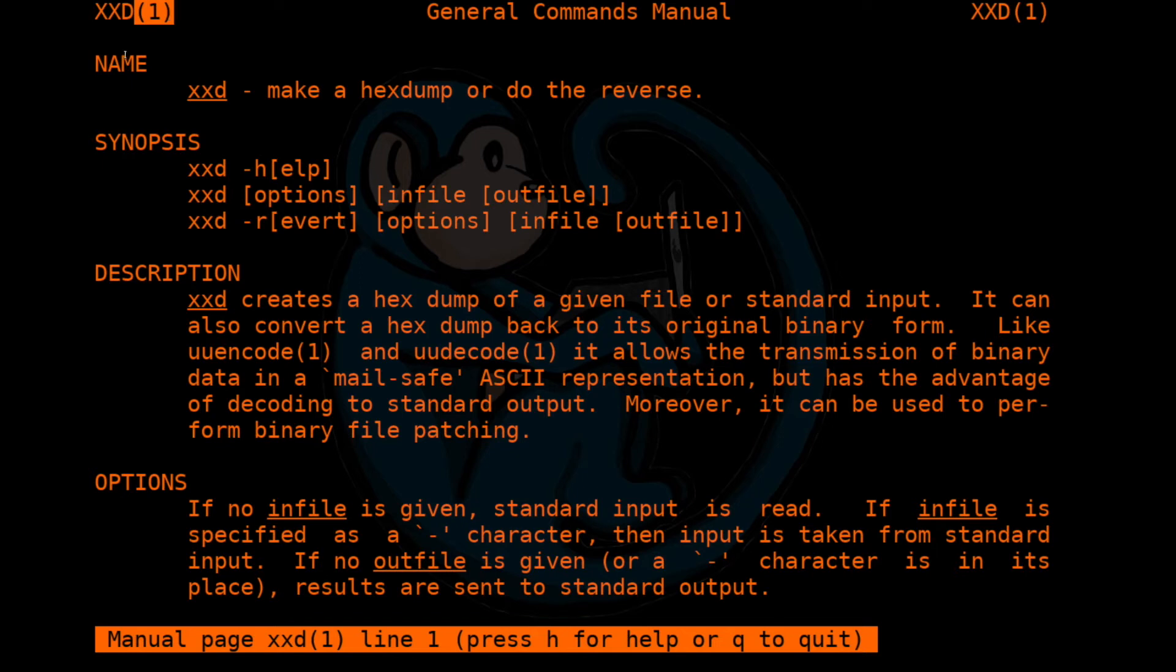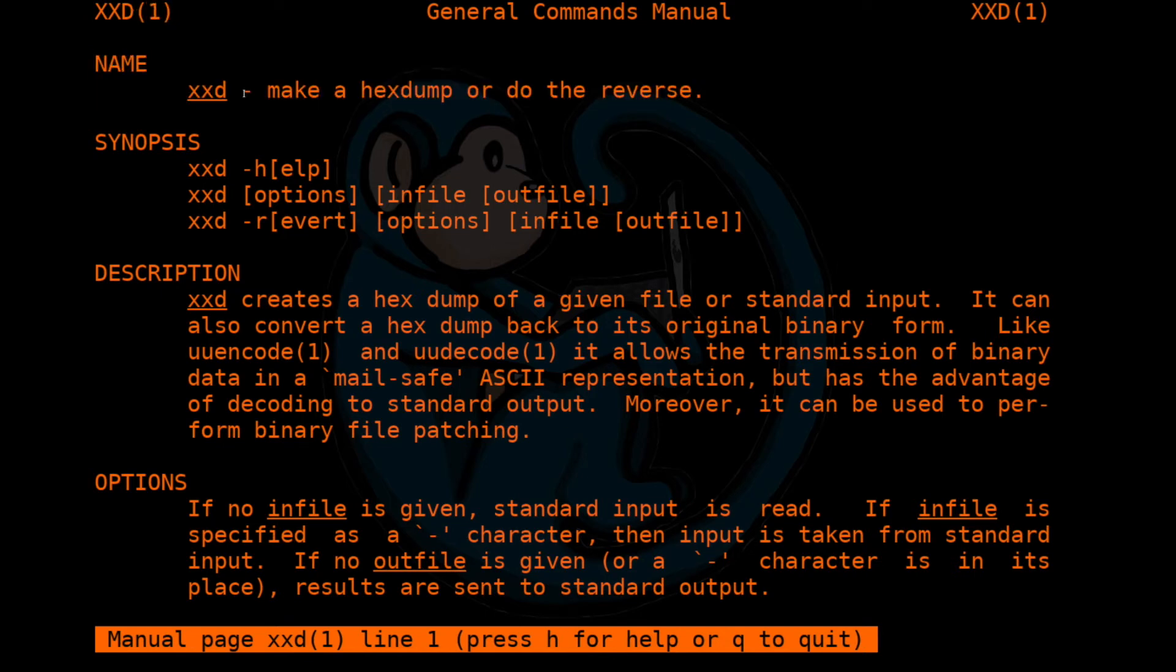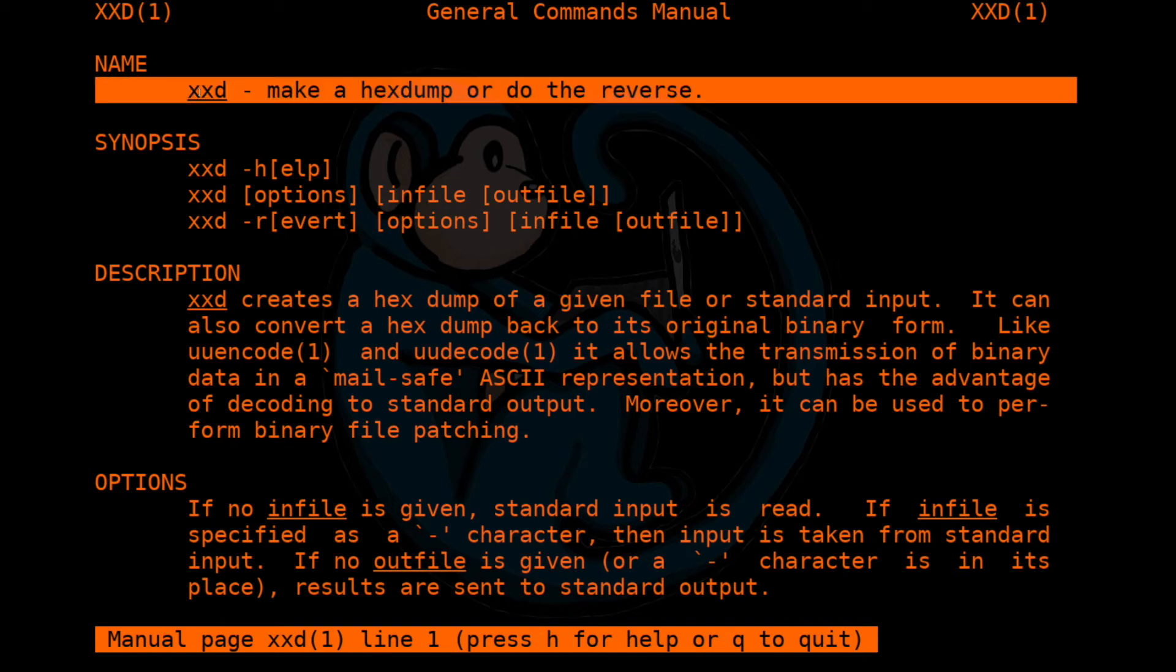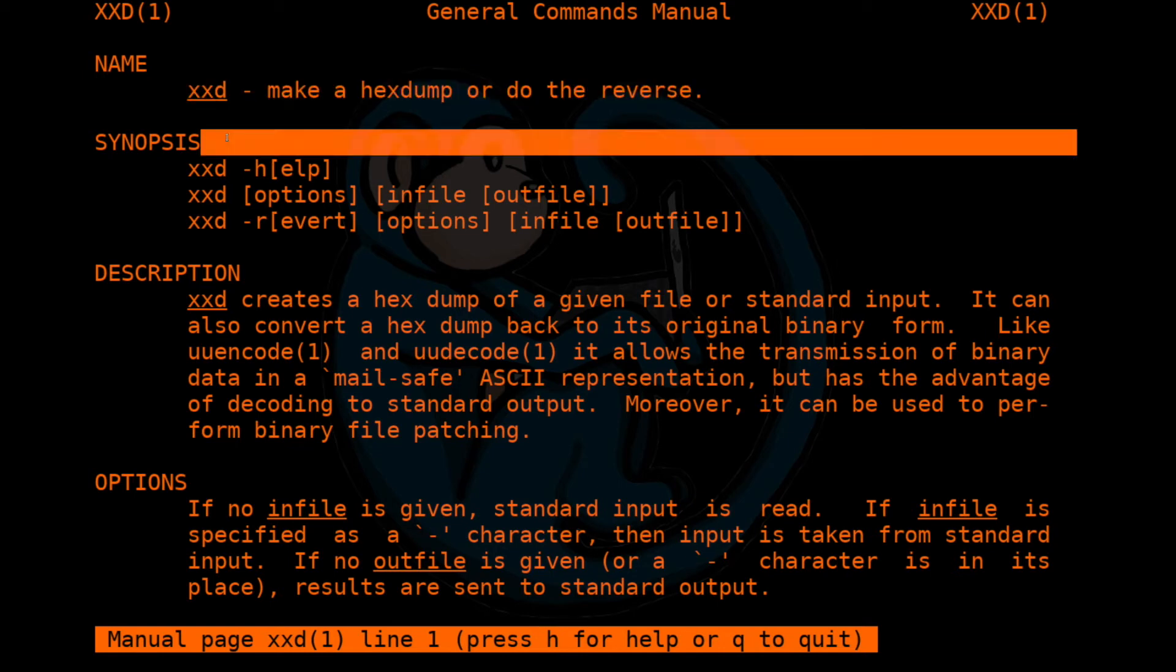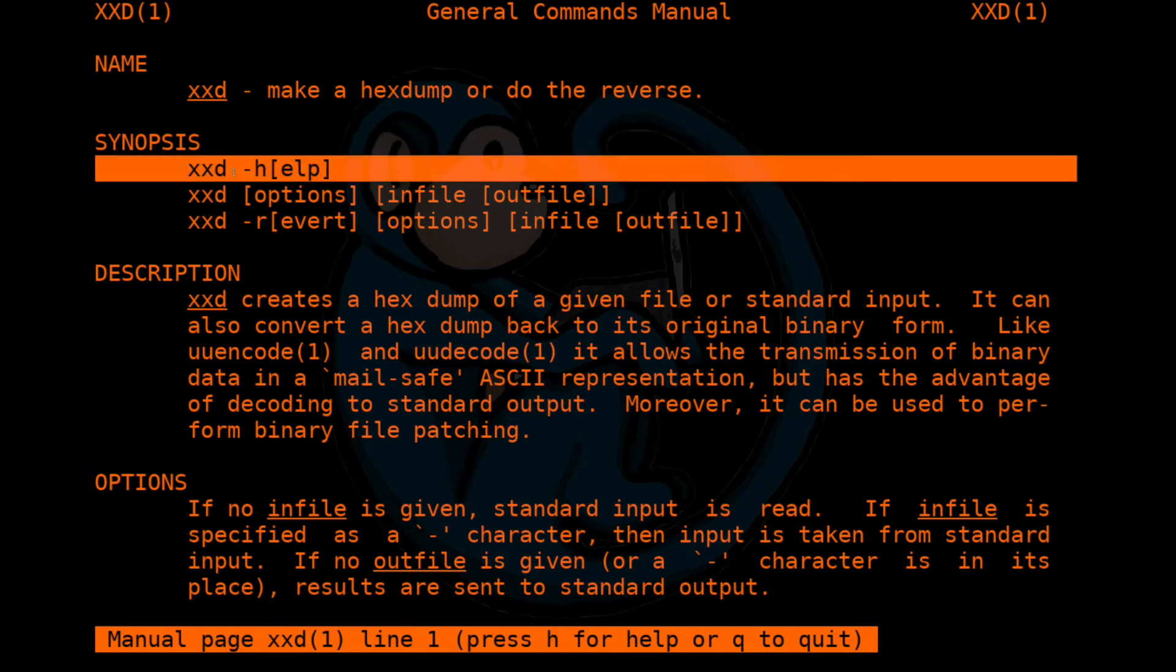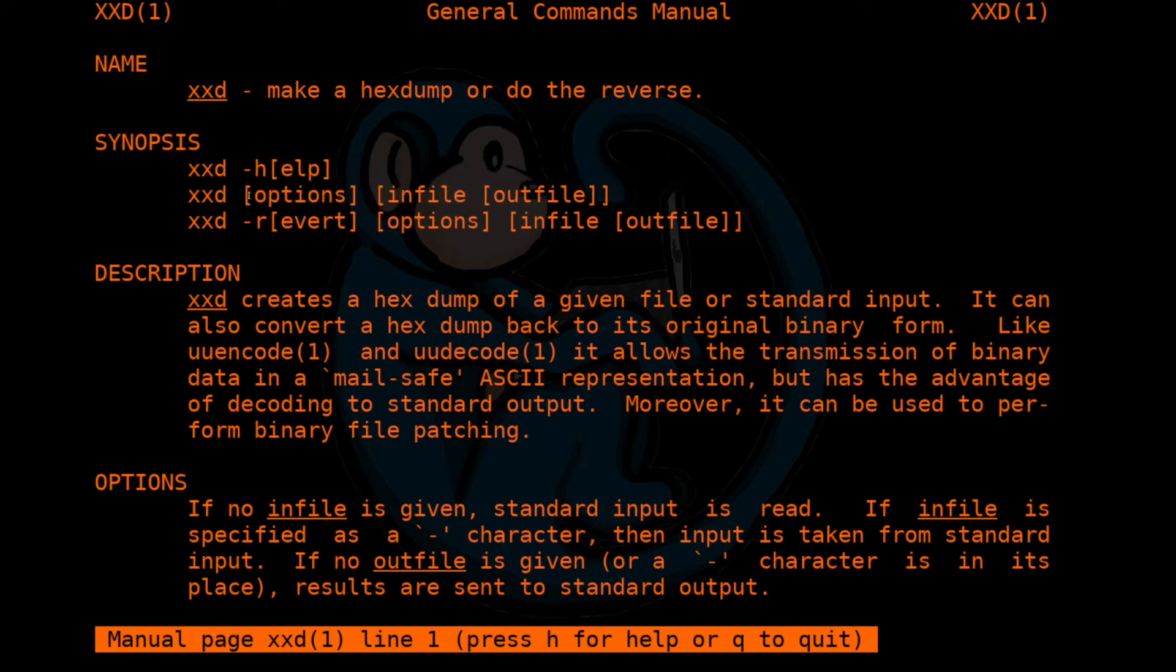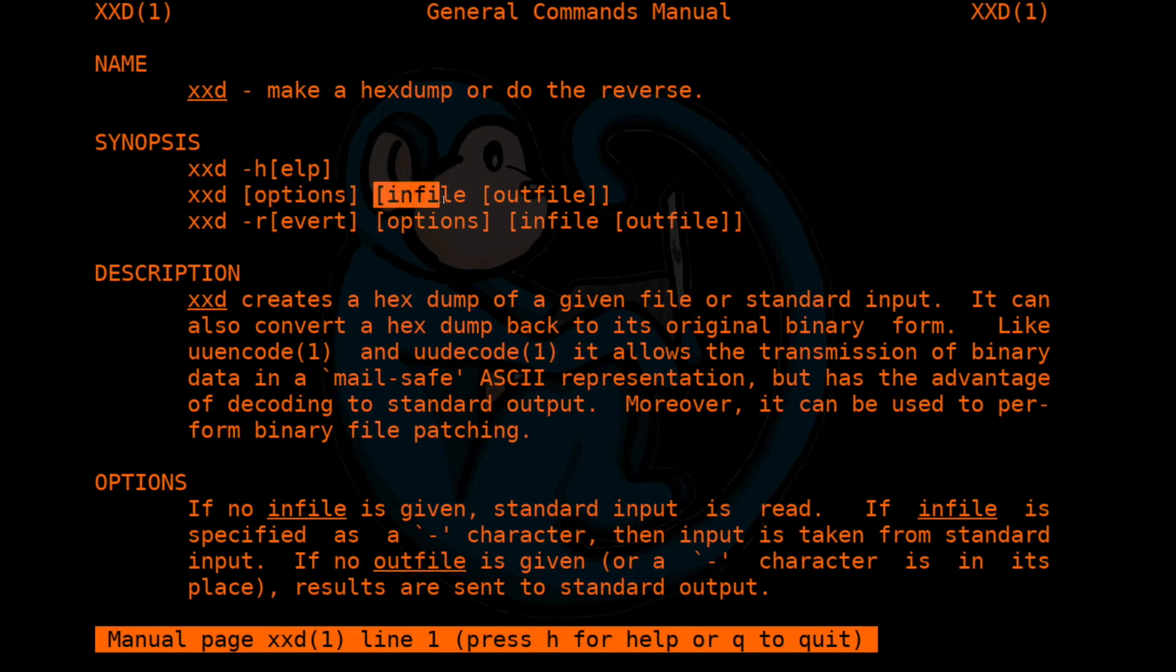The typical man page starts off with the name section, which tells you the name of the tool. In this case, it's xxd and gives a one line description. Then there is the synopsis section, where it gives you a summary of how to use the tool. You can use xxd dash h to get help. Otherwise, you type xxd, you can give it some optional options—that's what the square brackets mean—and then you can give it an input file and then an output file. The third section is the description section that gives a comprehensive description of the tool.